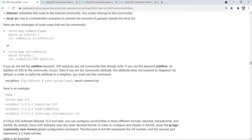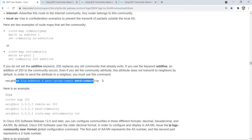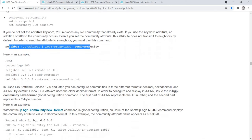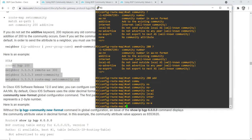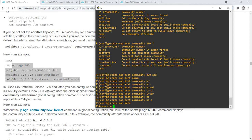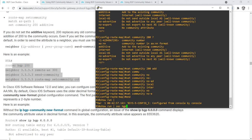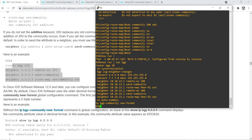Even if you set the community attribute, this attribute does not transmit to neighbors by default. In order to send the attribute to a neighbor you must use this command. This is part of the community commands — here is an example. I do have the same example on router R3. This is the neighbor send-community command, and this is the route map. Same for R2.